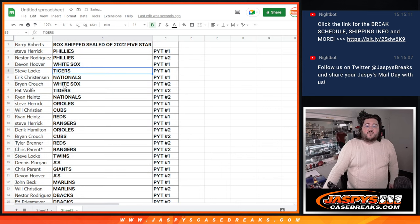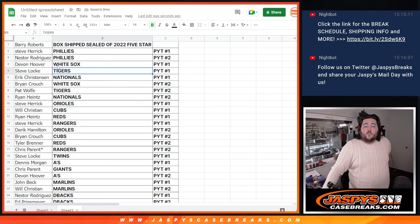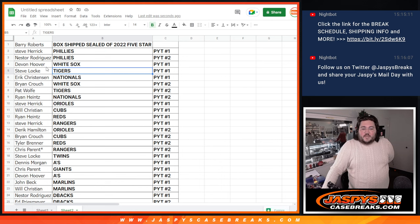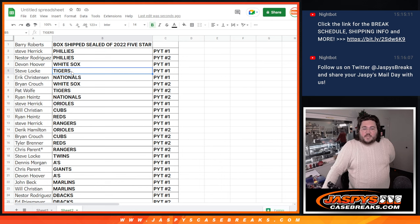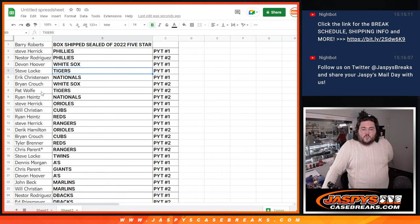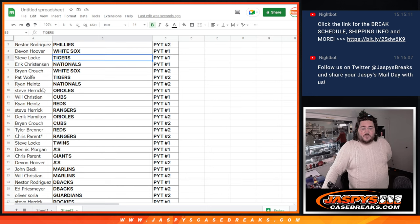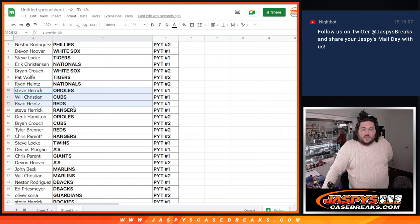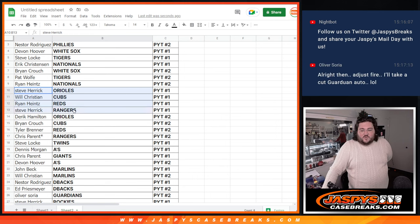Steve grabs the Phillies in 1, Nestor in 2, Devin with the White Sox in 1, Steve Locke, PYT 1 Tigers, Eric Christensen Nationals, PYT 1, Brian with the White Sox, Pat Wolf with the Tigers, Ryan with the Nationals, PYT 2. Steve with the O's in 1, Will with the Cubs in 1, Ryan with the Reds in 1, Steve with the Rangers in 1.